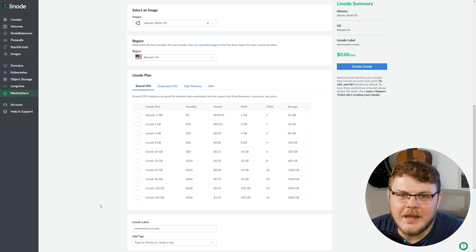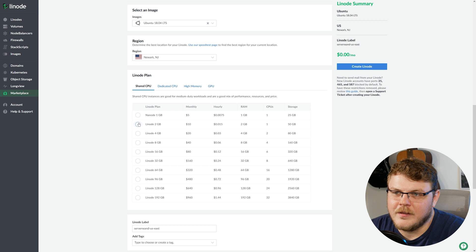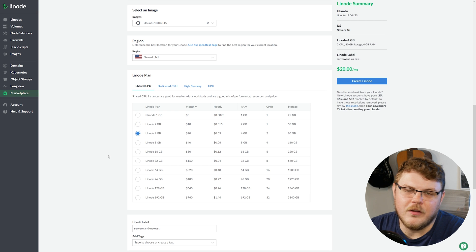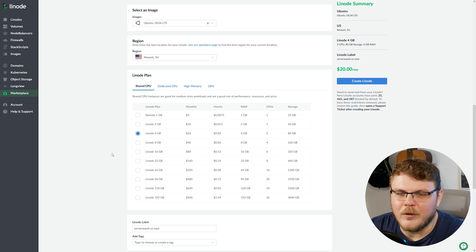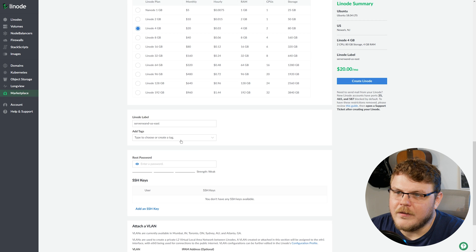And then I'm going to scroll down here and I'm going to pick a Linode plan. Now, you can use any size Linode to set up a ServerWand instance. I'm going to go with the 4GB Linode just to give myself a little bit of play.